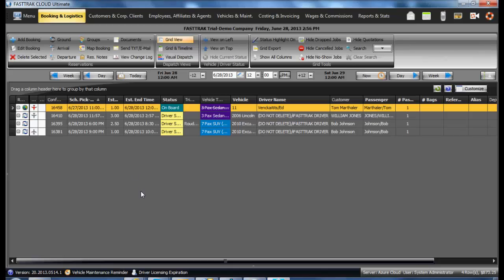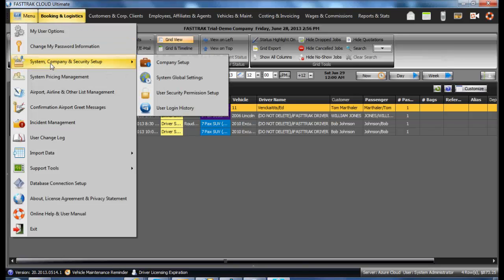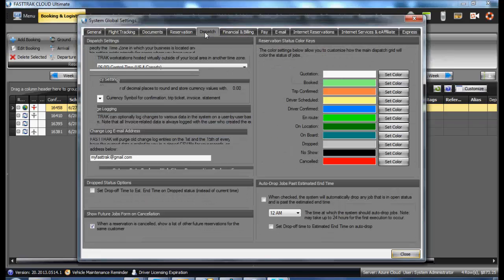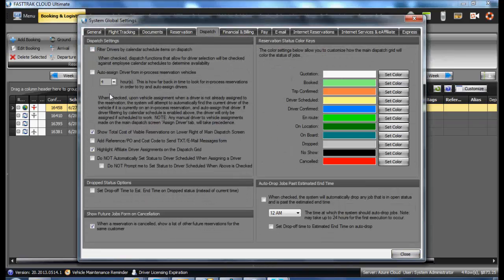Under the System Global Settings, you will also find a tab labeled Dispatch. This section should be reviewed prior to usage of the FastTrack Cloud Ultimate. Under the FT menu, System Company and Security Setup, and the System Global Settings, underneath the Dispatch tab, you will see there are settings here which may be set.